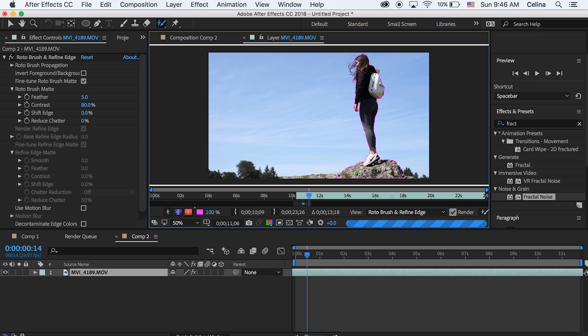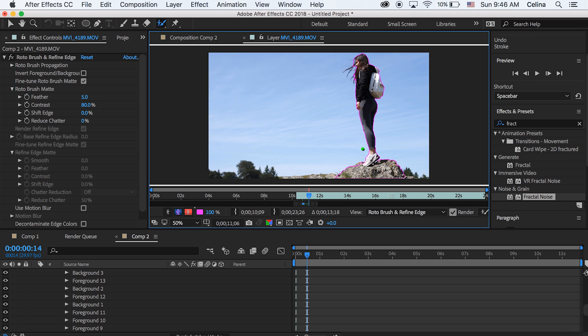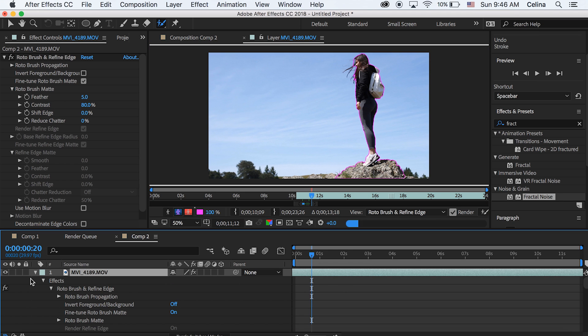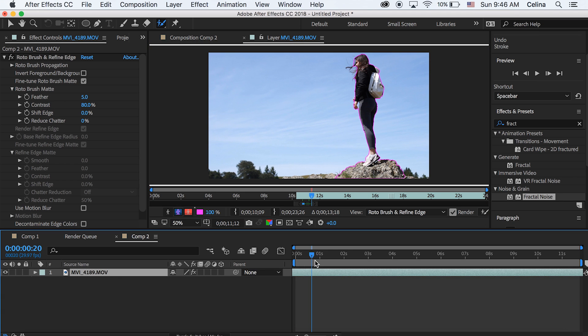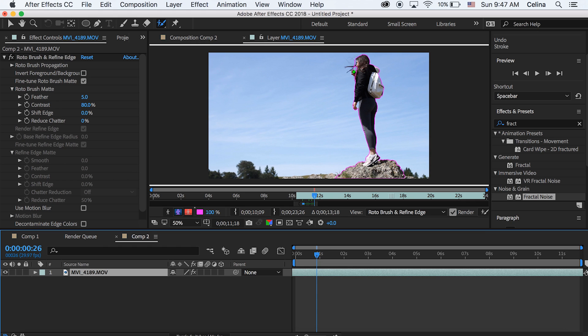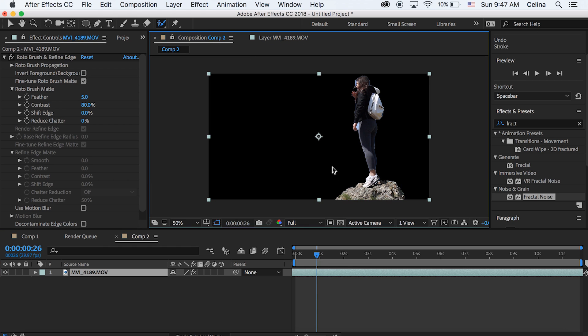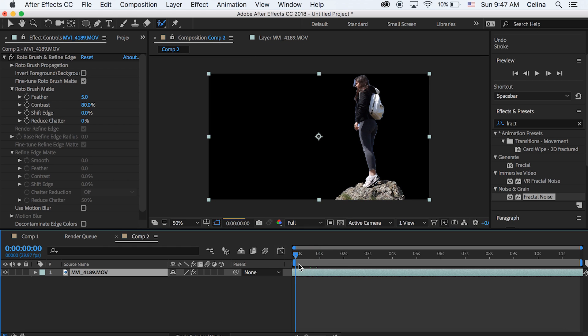Okay so once you've scrubbed through and have selected all your roto brush frames then we can just go back to the regular composition. And you can see that the whole background is blacked out because we got rid of all of it.